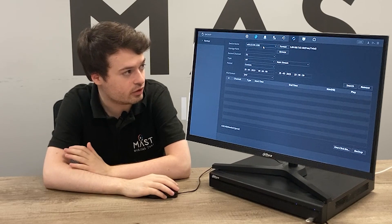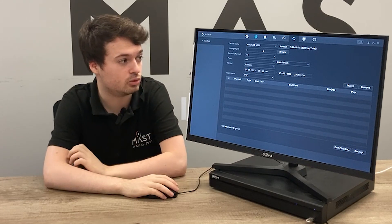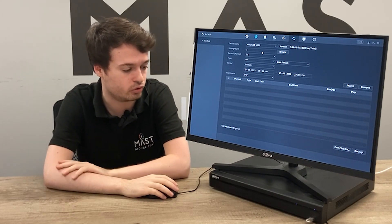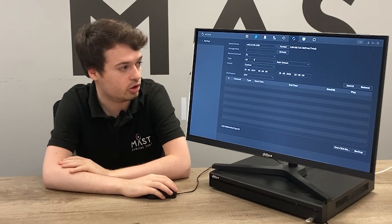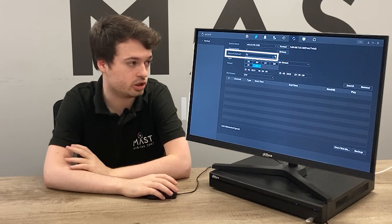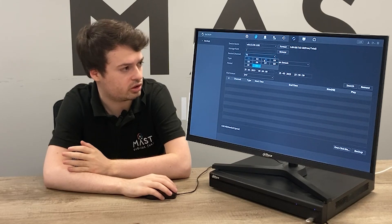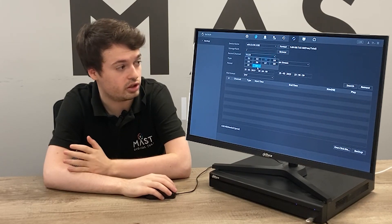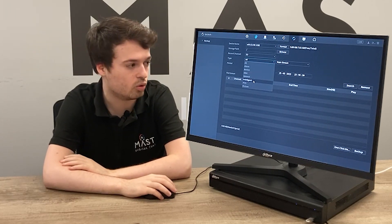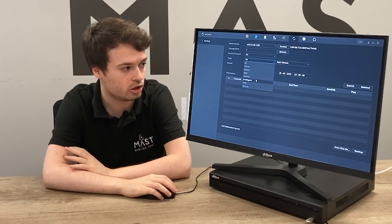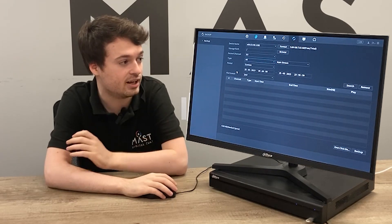From the list of options, you've got your device — in this case we're using a USB stick as the storage device. You can format that device if you want to use it primarily for recorded footage. You can pick your storage path, and also the record channel — which channels you want to back up. You can select all, or in this case I'll select channel 3. You can also pick the type, such as intelligence, for AI analytics like tripwires or face detection, as well as main and substream.